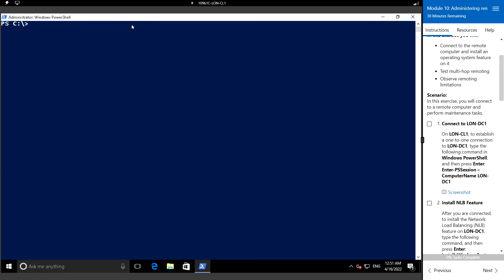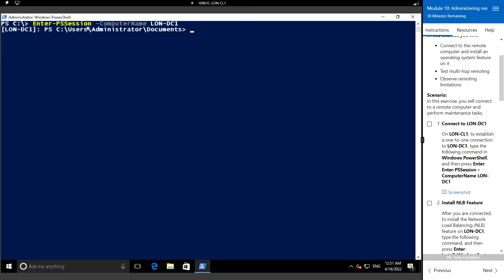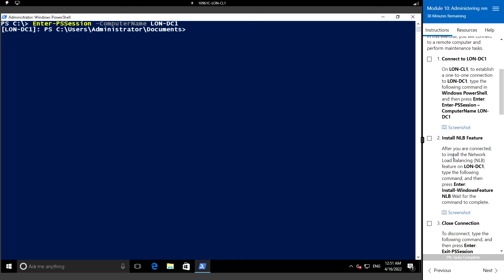Now I'm on LAN-CL1 and to establish a remote connection to LAN-DC1, let's type the following command: Enter-PSSession with the ComputerName parameter set to LAN-DC1. Now we are connected to the LAN-DC1 computer.